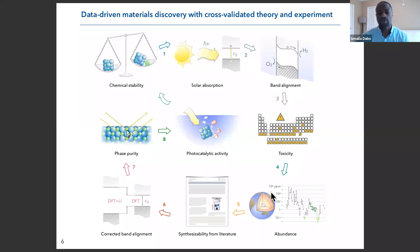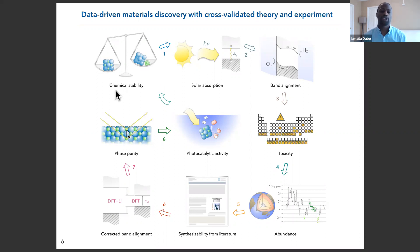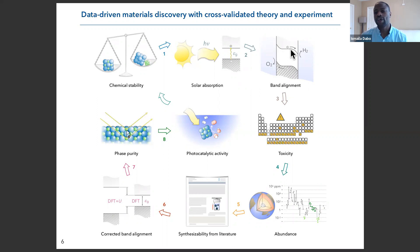Here is the schematics of the protocol we have developed. It's a collaborative approach involving predictive calculations and experimental synthesis, characterization, and testing. In the first step, we calculate the chemical stability of the material — we want the enthalpy of formation to be negative. Then, using the same technique, we solve the equations of quantum mechanics to understand the interaction of light with the material in order to predict band gaps and determine whether the material is compatible with the solar spectrum. After this, we assess whether the redox potentials of our semiconductor are aligned with the redox potentials of water.